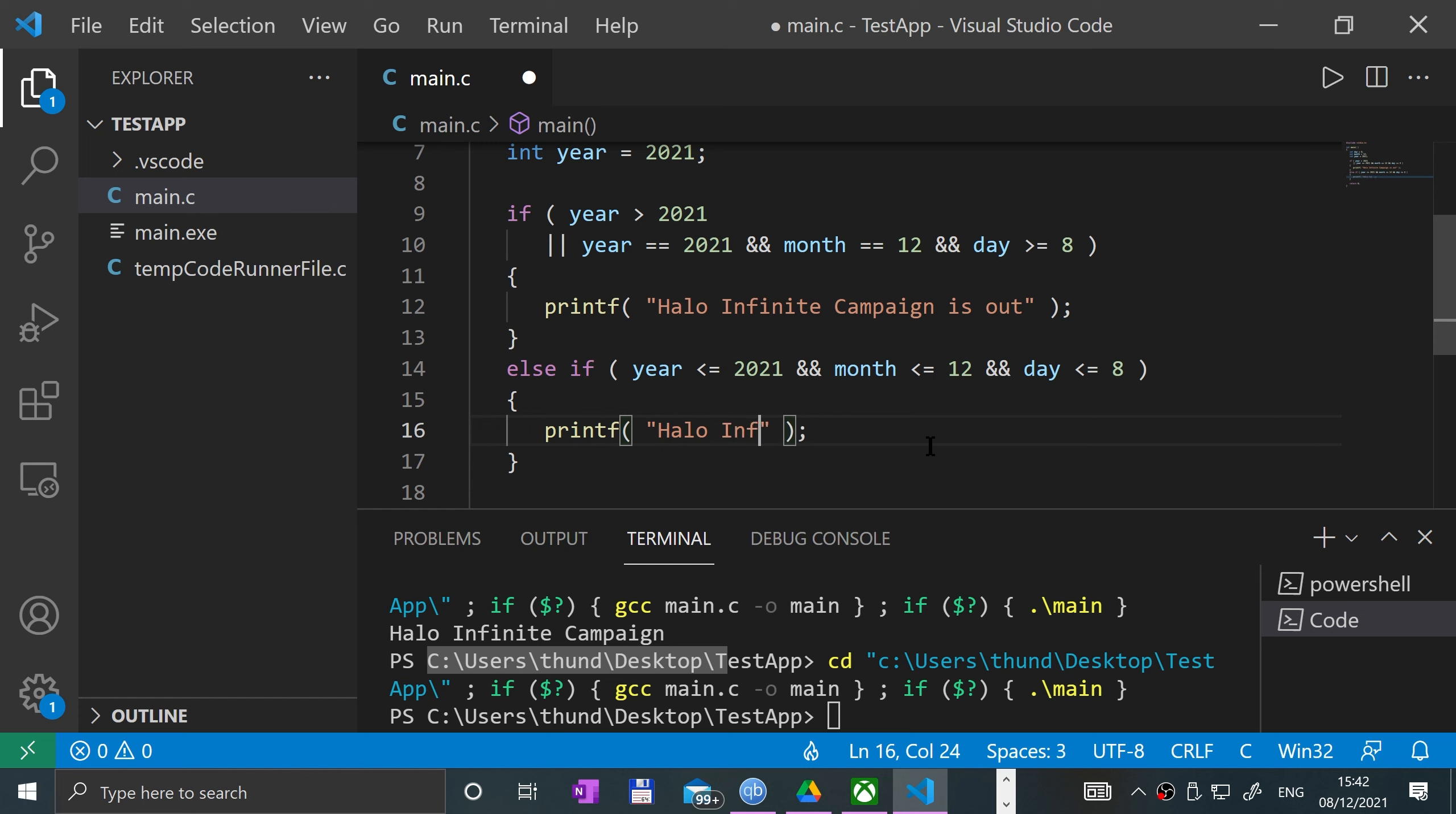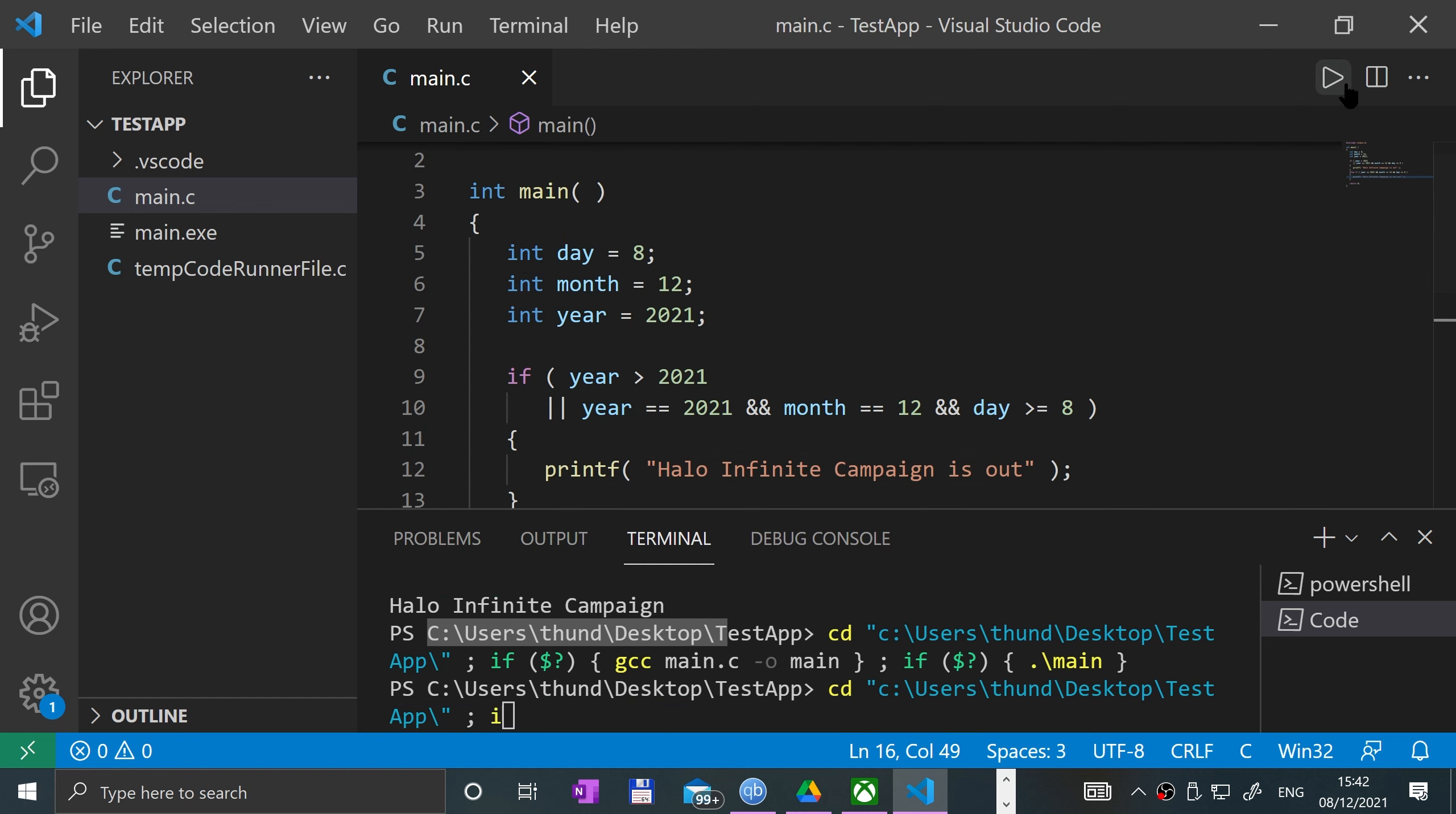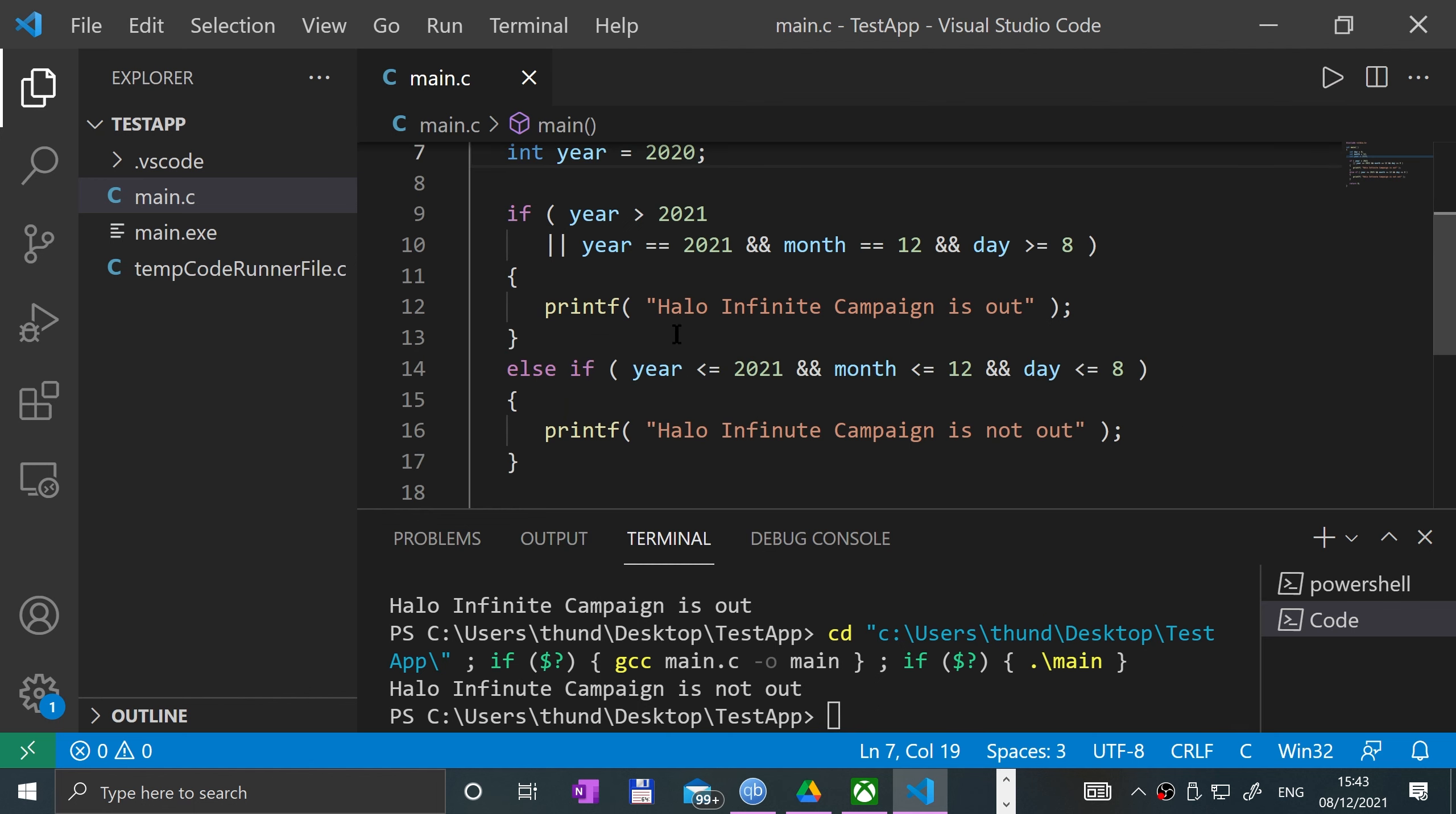"Halo Infinite Campaign is not out". Okay, so if I give that a run, it should say Halo Infinite Campaign is out. If I change that to last year, Halo Infinite Campaign is not out.